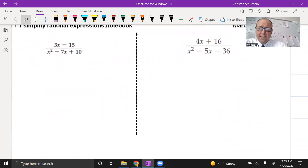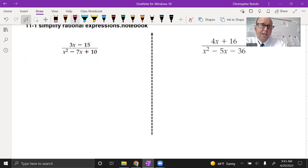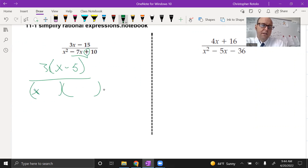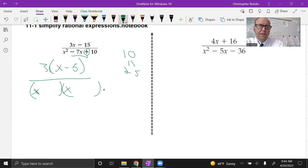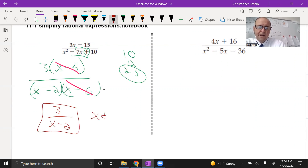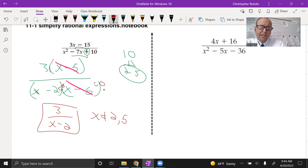We're just factoring here. Up top, take out a GCF of three, leaving x minus five. On the bottom, the factors of 10 that add up to seven are two and five, both negative, giving us (x minus two)(x minus five). We get an x minus five on top over an x minus five on the bottom, so those cancel. The final reduced answer is three over (x minus two). X is not allowed to be two, and even though the x minus five cancels, x is still not allowed to be five — we'll discuss what that means in Algebra 2.